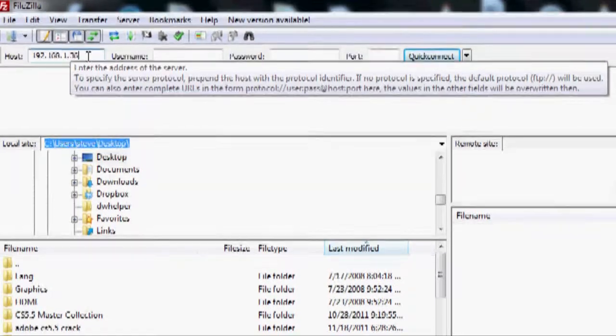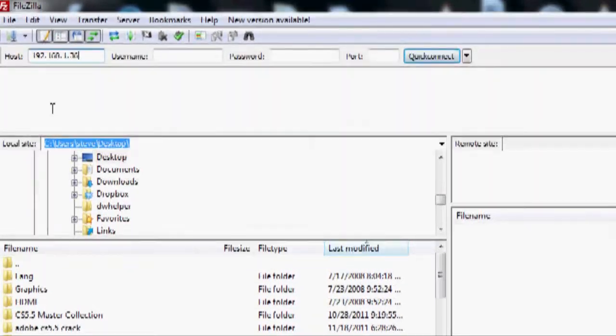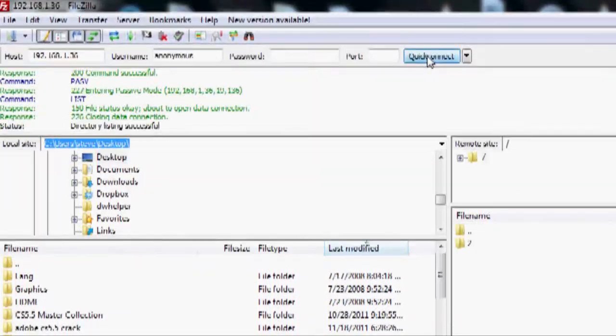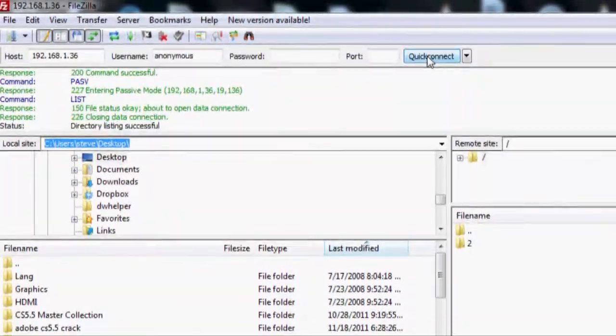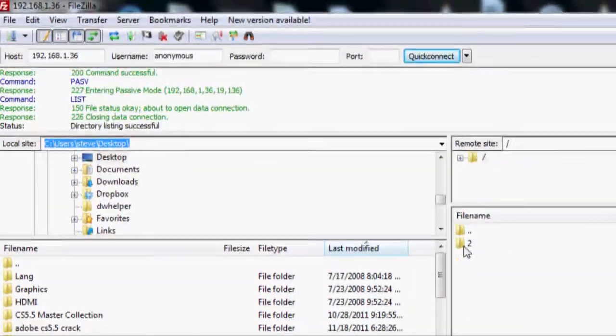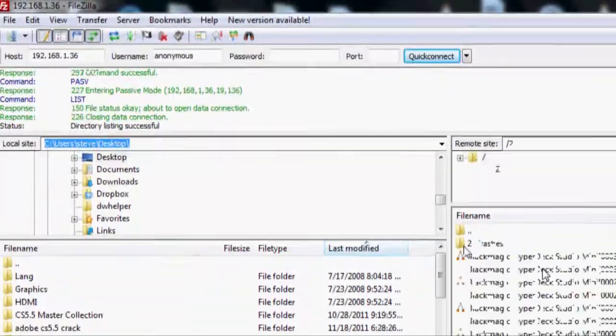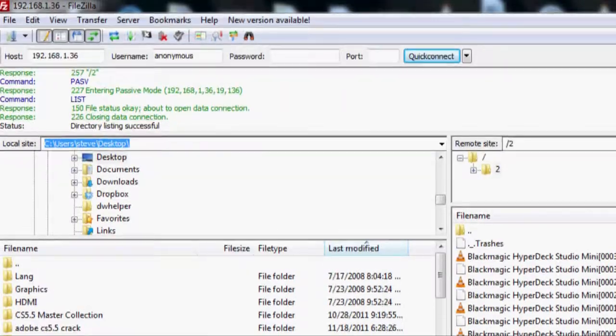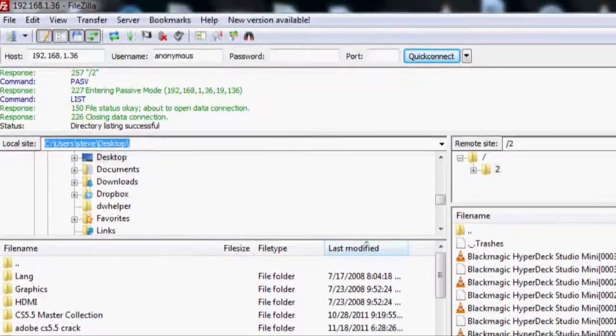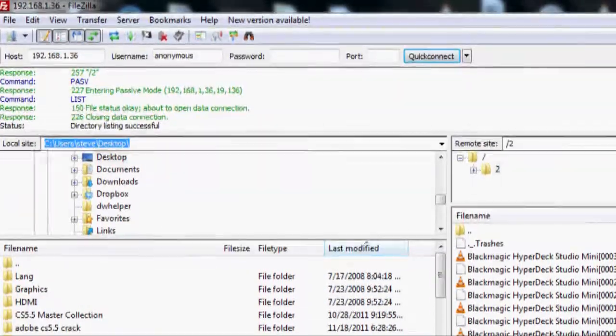So I'm using FileZilla and I go over here with hosts and I type in the IP address that showed up on that window. I'm using DHCP so that number could change and then I just hit Quick Connect.